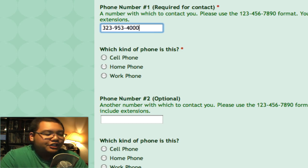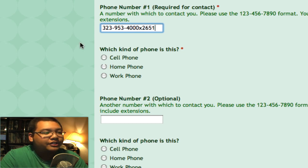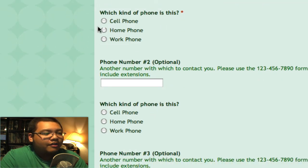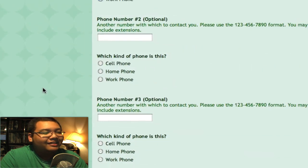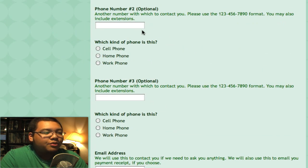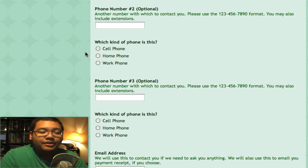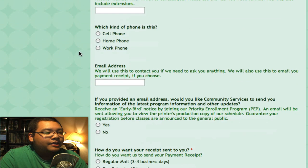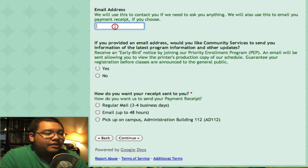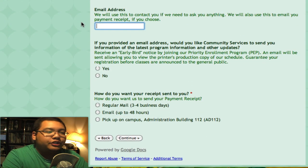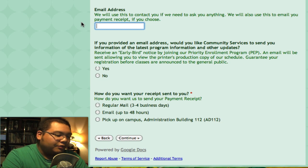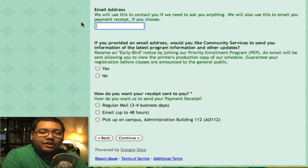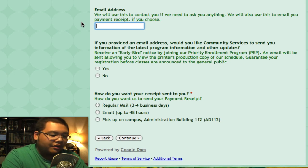You can add extensions if you wish — I'll add x2651 for our extension. It'll ask what kind of phone — it's a work phone. We do have space for two other numbers which are optional, but just in case one doesn't work we can always try to reach you with another one. The next step is an email address. This is also optional, but you will need to provide an email address if you want your receipt sent over email.